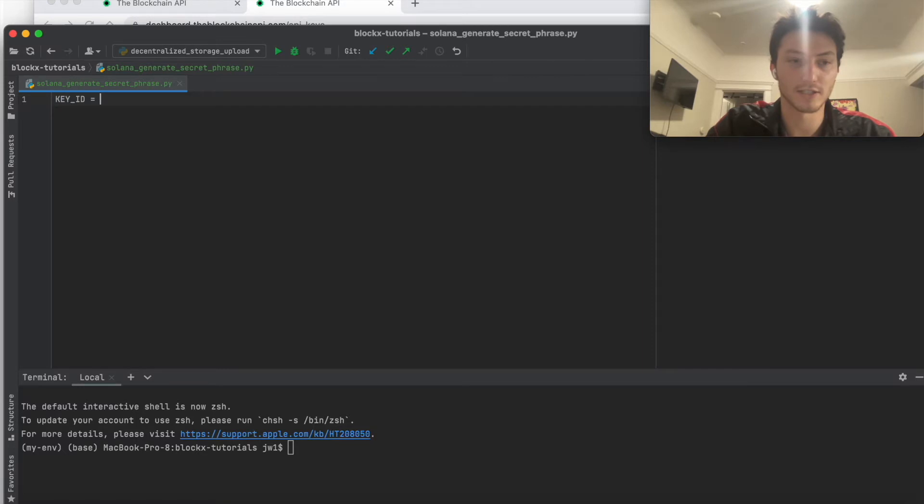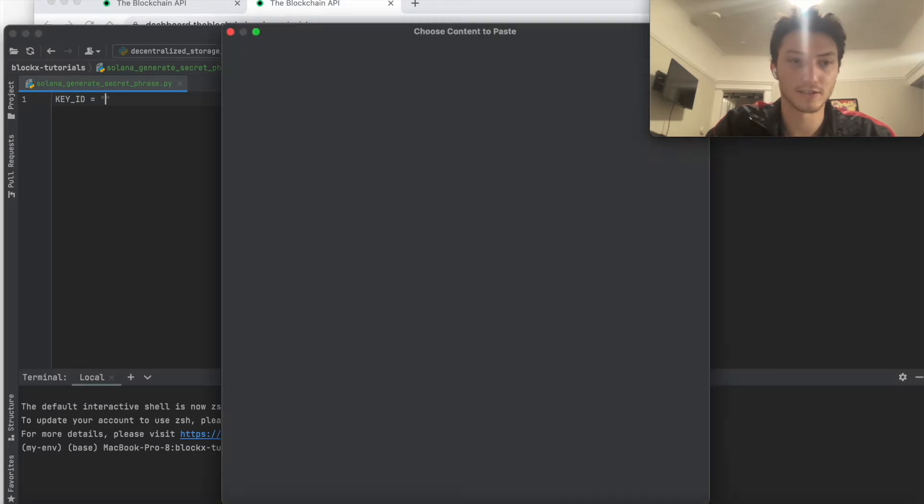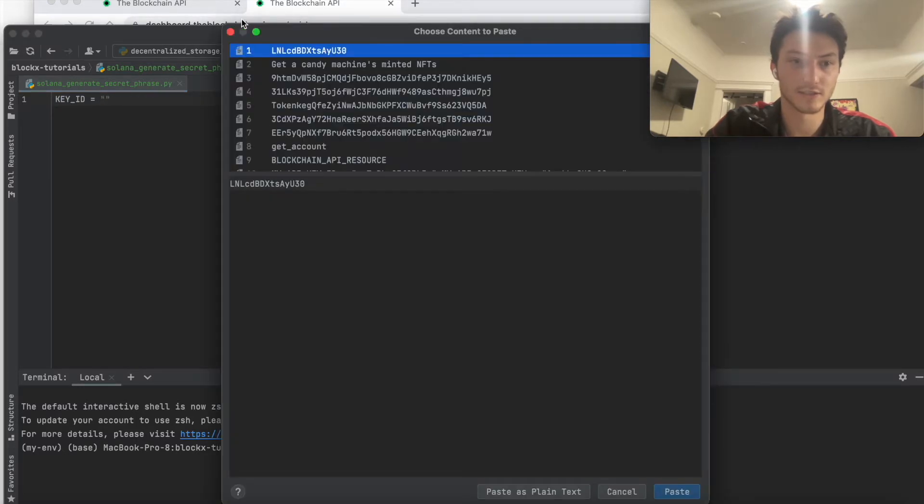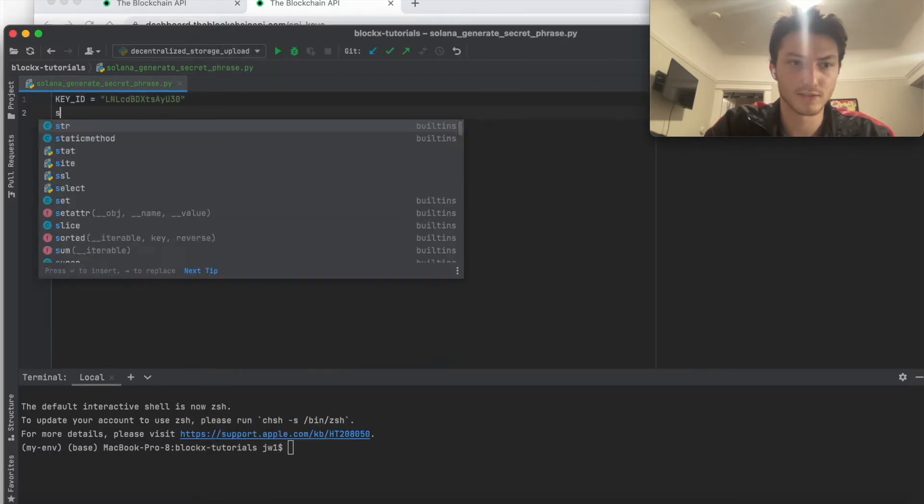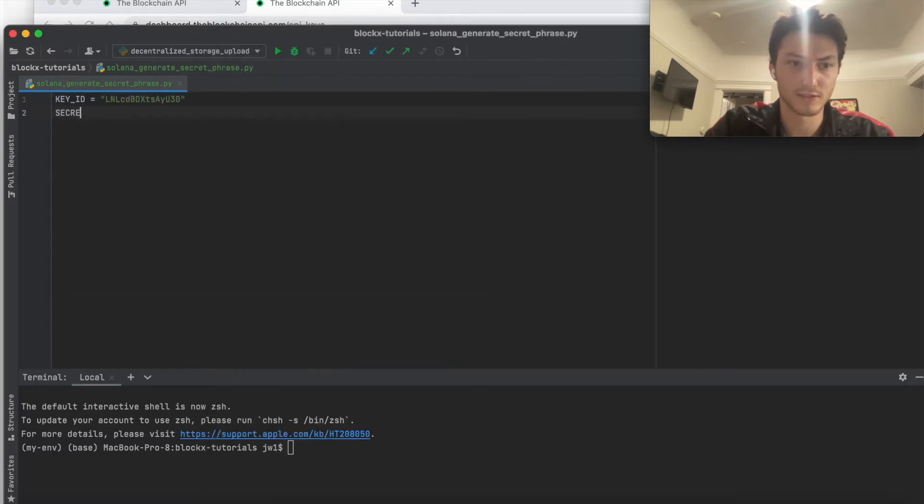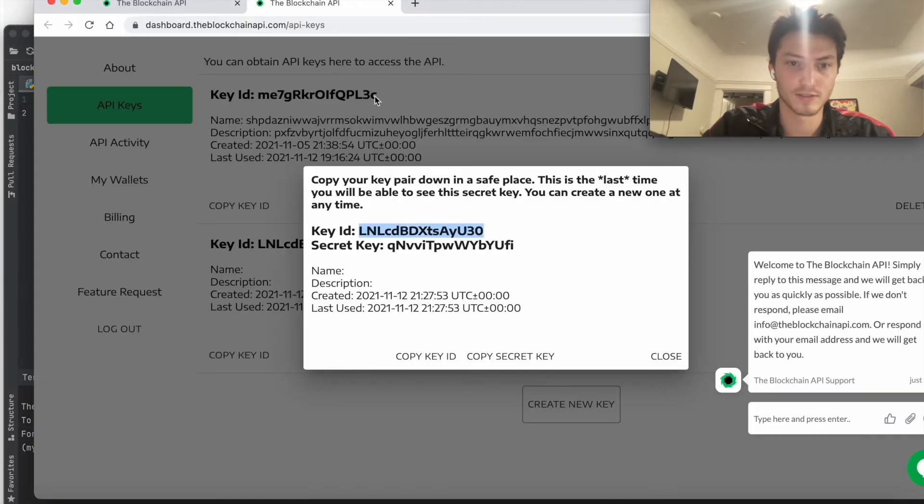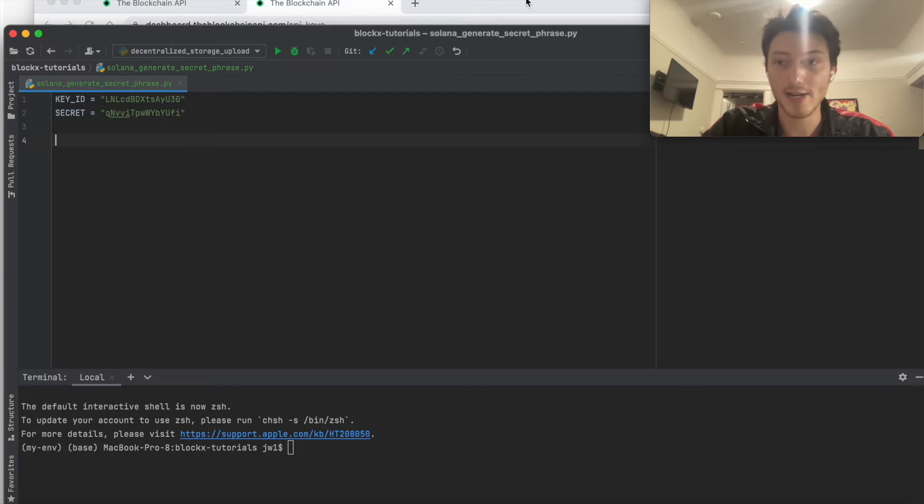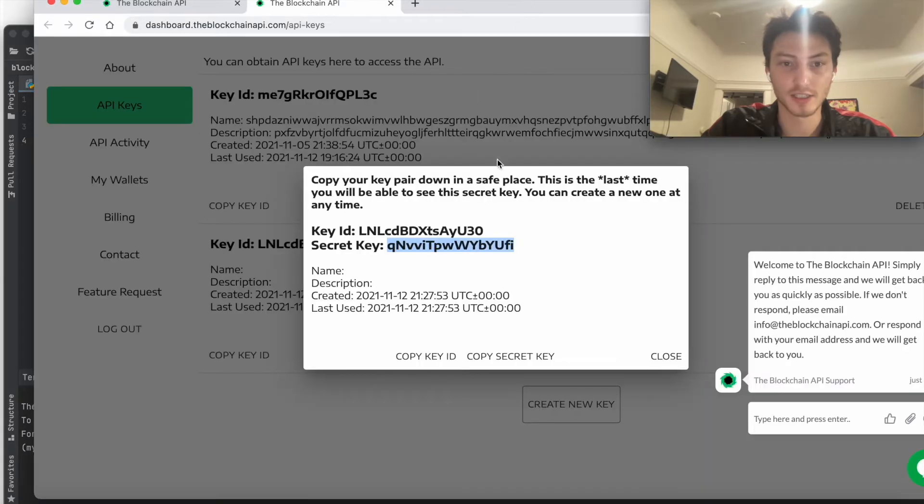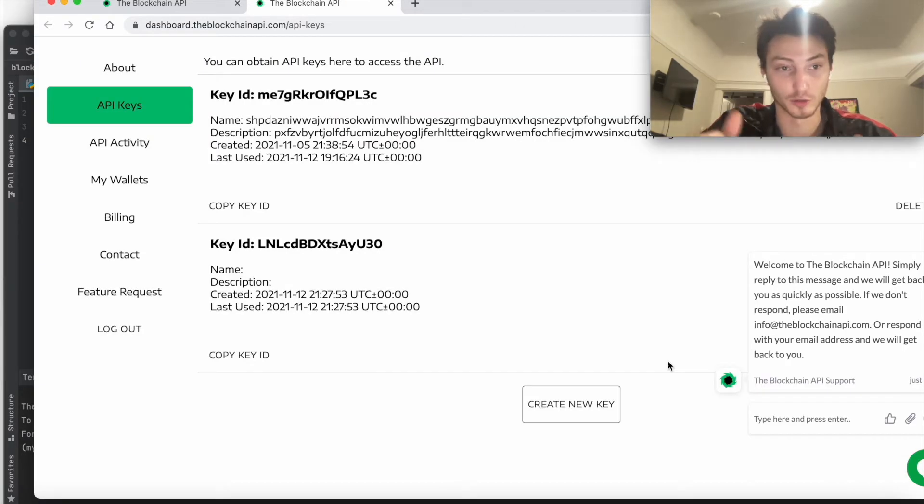Key ID. Secret. Now that we've got the keys down.